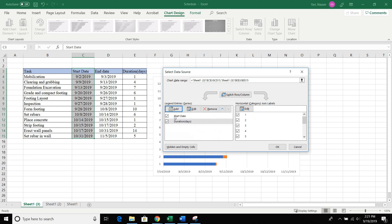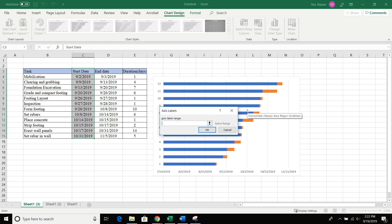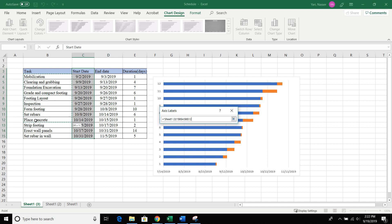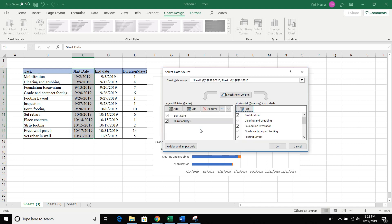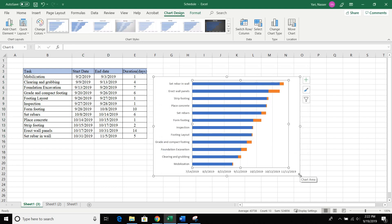We're back to the Select Data window. You can see there are Add, Edit, and Remove buttons. Go to the second one that says Edit. Once you click Edit, this window opens up and it says Axis Label Range. What we're going to put in here is all the activities under the task column. Put your mouse on the first activity, which is mobilization, click and hold, and drag all the way down to the last rebar entry. Let go, click OK, then click OK again.